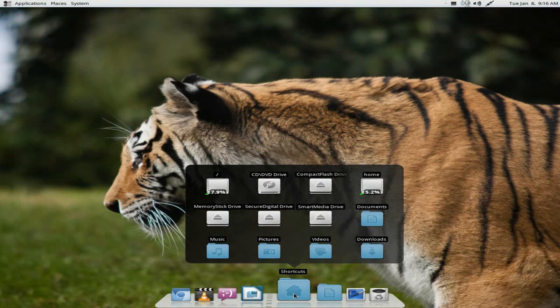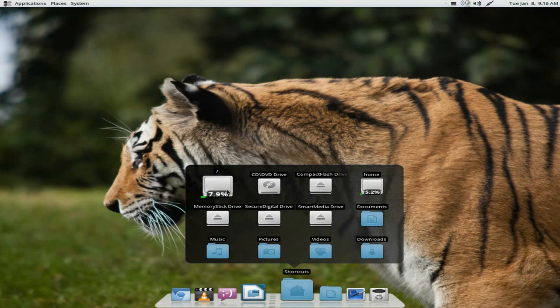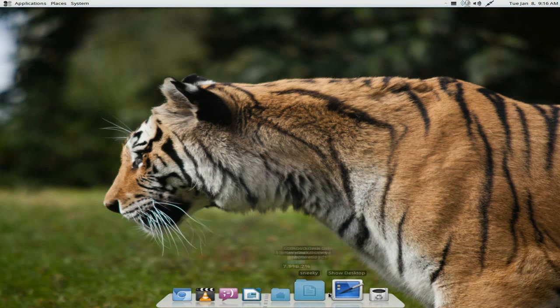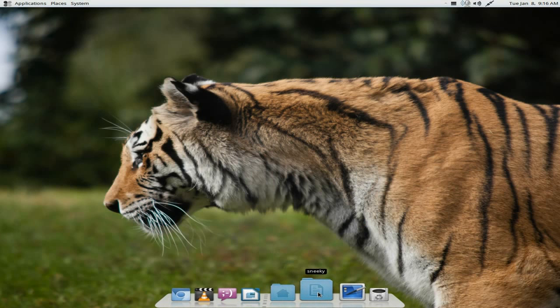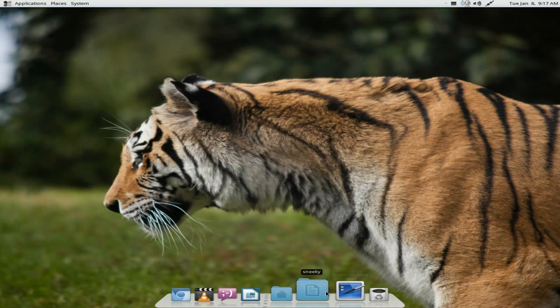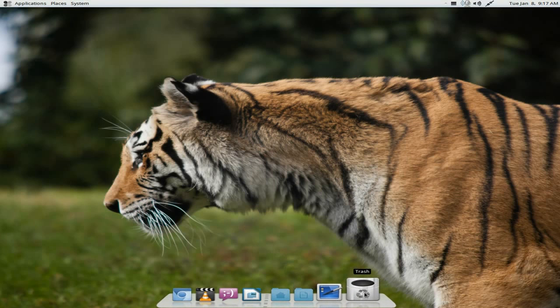With our shortcuts here, as you can see, there's my hard drive showing how much I use. Remember, this is a full install on a hardware machine. CD drive, compact flash — all your shortcuts you're going to need. My home folder — if I click that, I'll go to my home folder. Show your desktop and your trash icon. Remember, you can put other stuff in there if you wish.